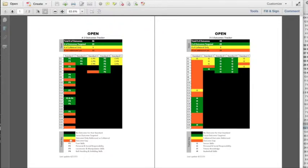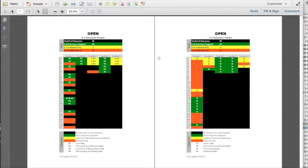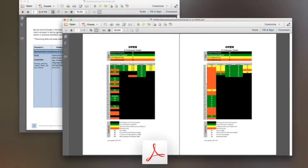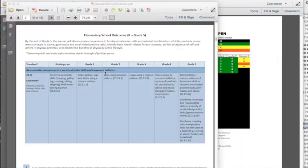The outcome gaps are identified by the orange cells. You can see in K-2, we have not addressed at all 10 of the outcomes, and in 3 through 5, we haven't addressed 20 of the outcomes. What we want to do now is try to find a strand that goes from K through five that we can build a scope and sequence and knock out as many of these outcomes as we can. The first thing we need to do is take a look at the actual outcomes.